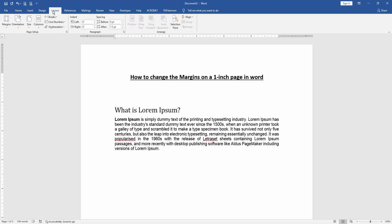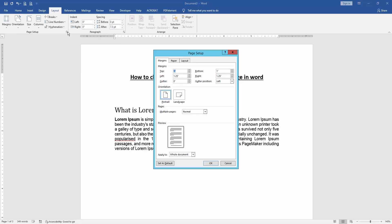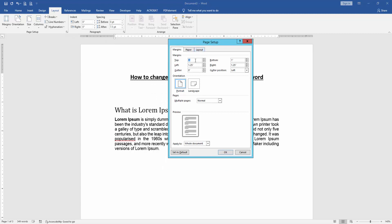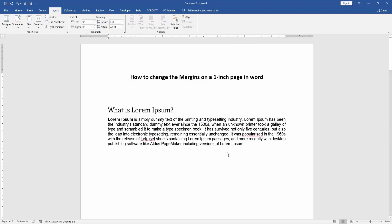Then click Page Setup option, then write margin one inch, then click OK. And we can see here we change the margin one inch on this page very easily.